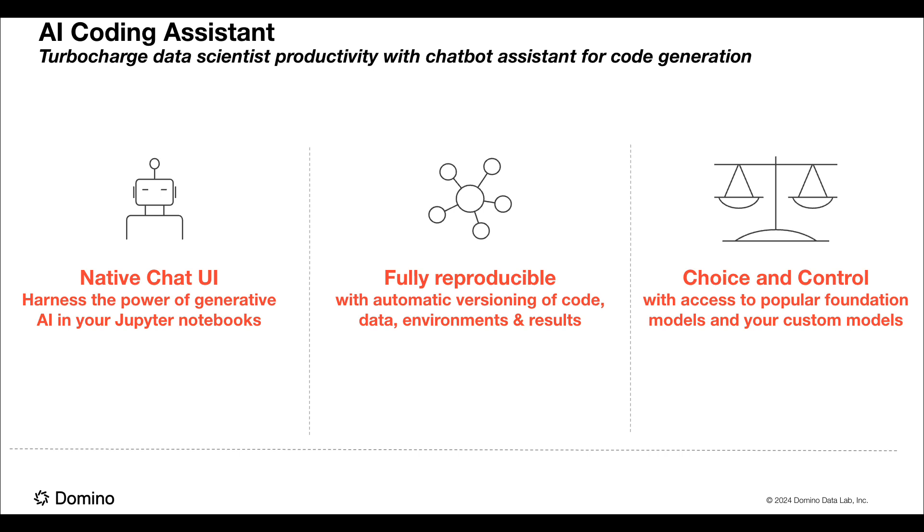You saw how the benefits of Domino's reproducibility, software and environment versioning, and data snapshots also extend to the code you generate with Jupyter AI.